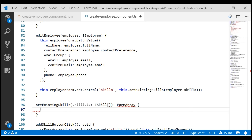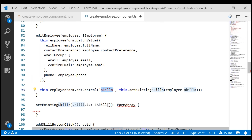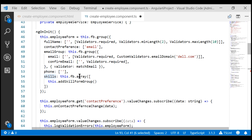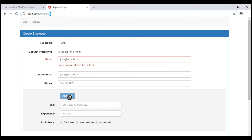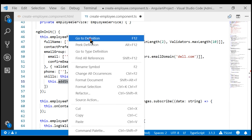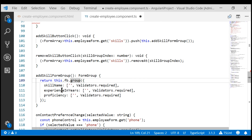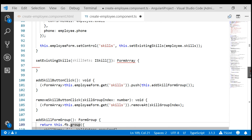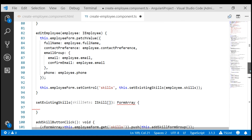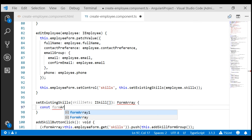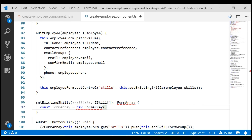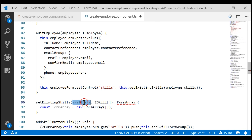Here is the important bit to understand — what does this skills form array actually contain? If we take a look at ngOnInit, notice this is a form array, and within the form array, we are calling the addSkillFormGroup method every time we click the button. That method returns a form group containing three form controls: skill name, experience in years, and proficiency. So in our case, skills is a form array of form groups. What we want to do inside this method is create a new form array, and loop through each skill in the iSkill array.